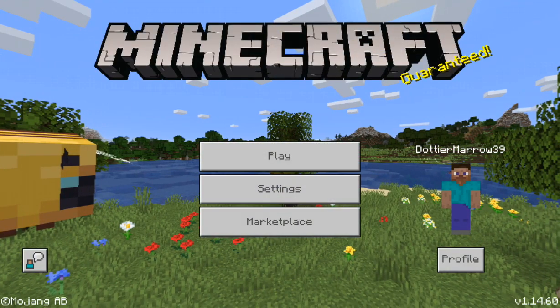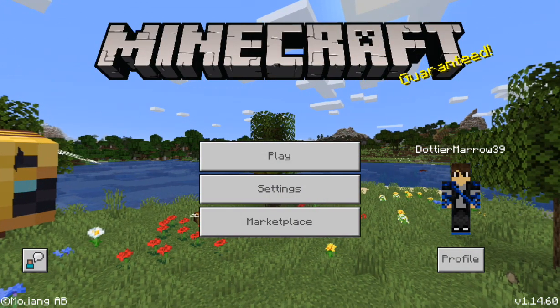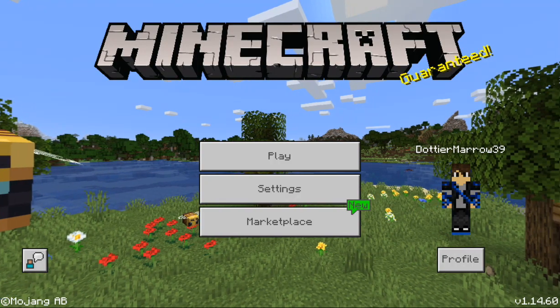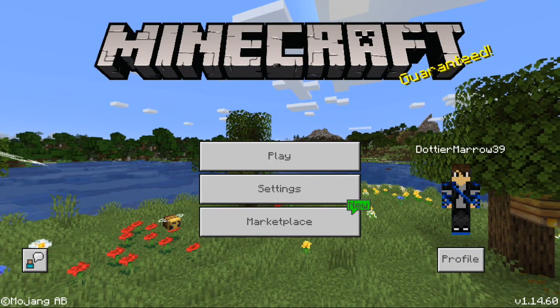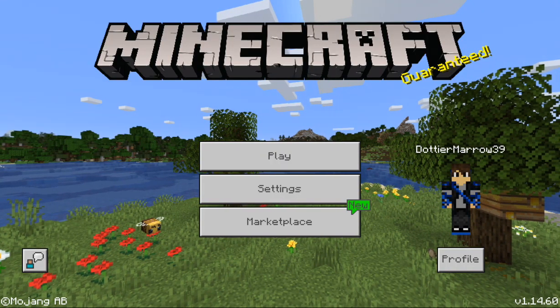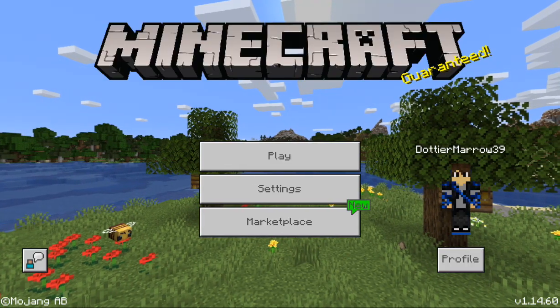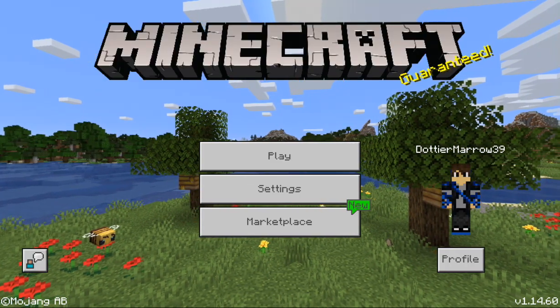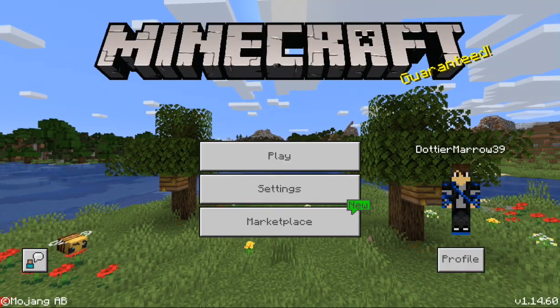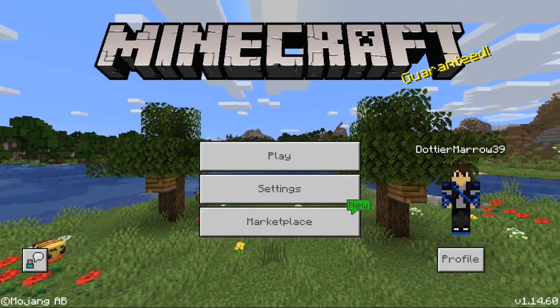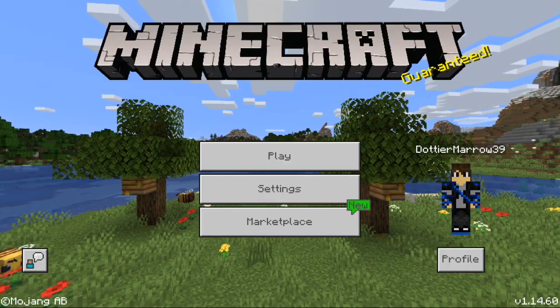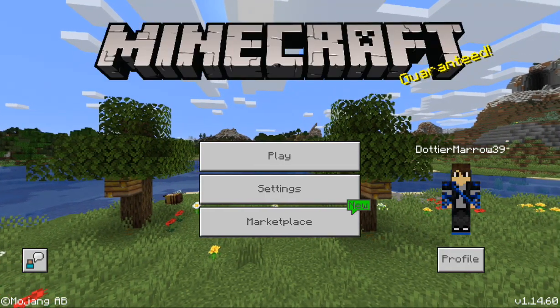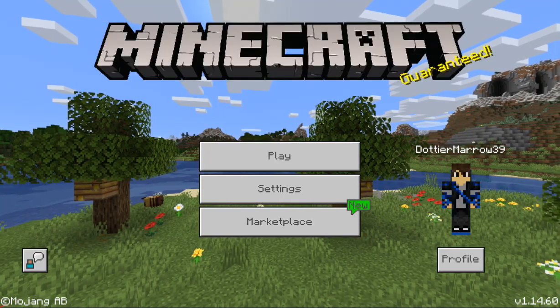And that's what we have for today, bye! And also if you want to friend me, I'm on Pocket Edition and my username is DottierMarrow39, just if you want to be my friend or add friend. Got it, bye, peace out!